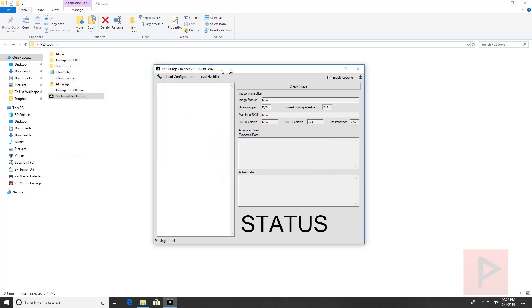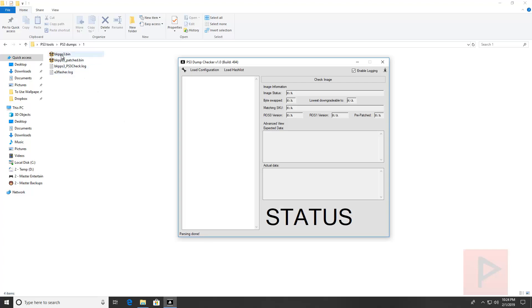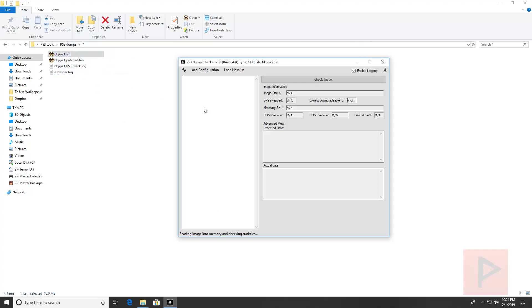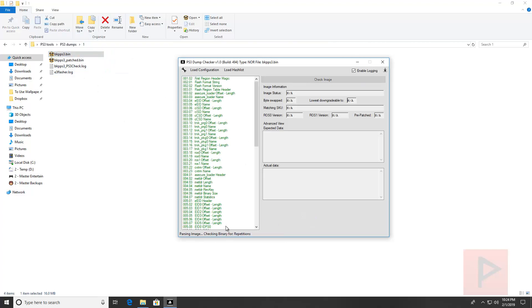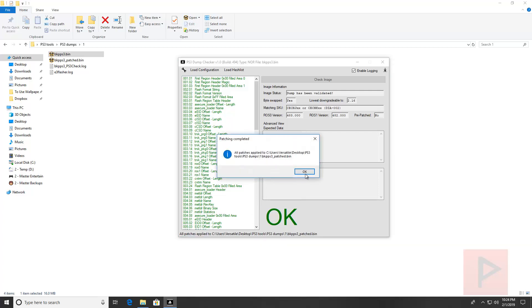Now what you can do in this program is you just take one of your dumps. Let's take the first dump here, drag and drop it, it's going to go through all its checks. What you want is all this stuff to be green. It's going to say a big okay down here, you say yes to patch the image, and then you're good to go.